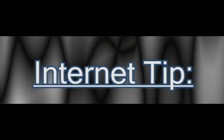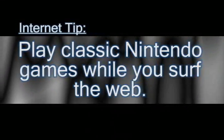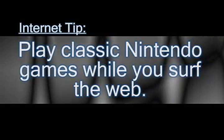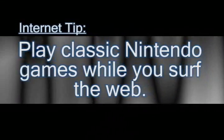In this video I'm going to show you a pretty cool Firefox extension that allows you to play Nintendo games while you surf the web.